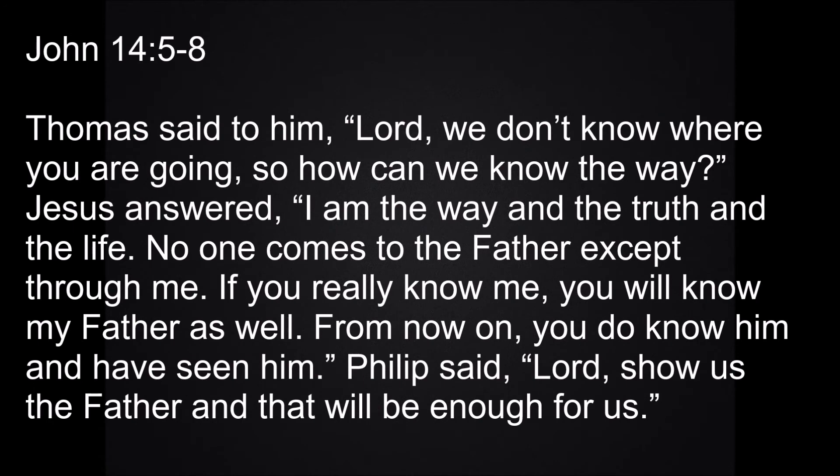Thomas said to him, Lord, we don't know where you're going, so how can we know the way? Jesus answered, I am the way, the truth and the life. No one comes to the Father except through me.